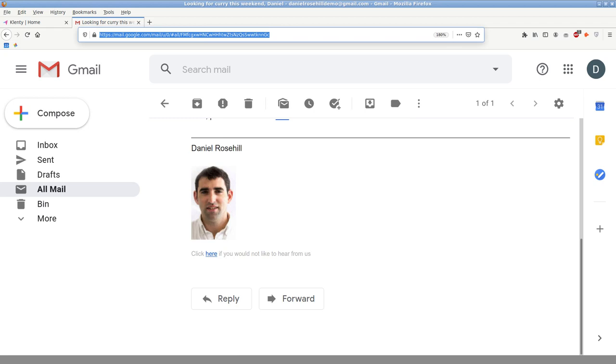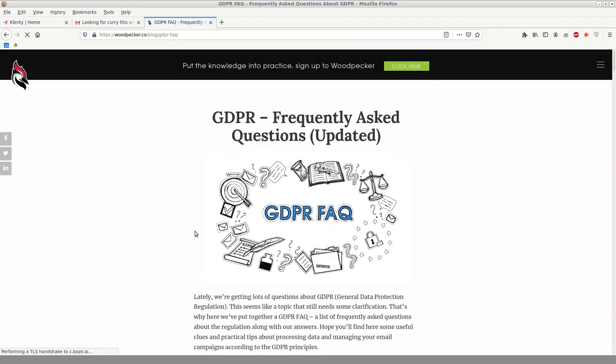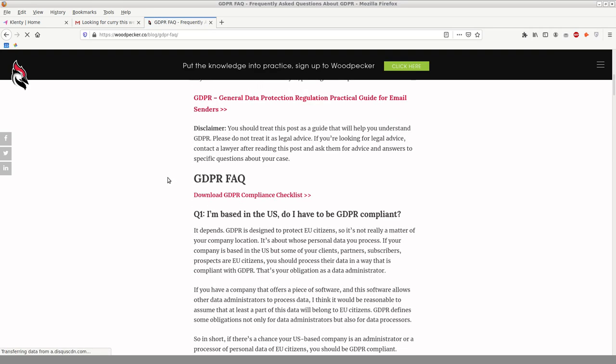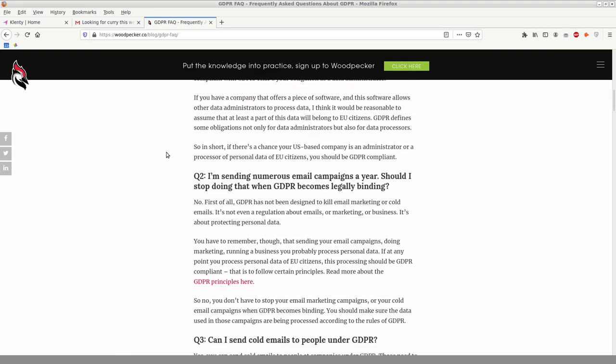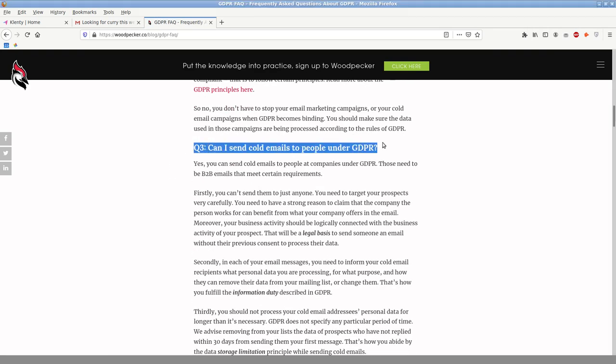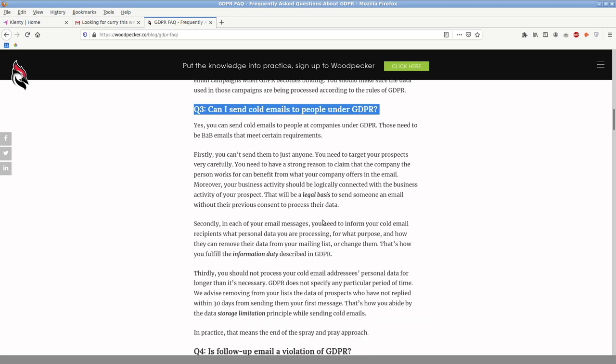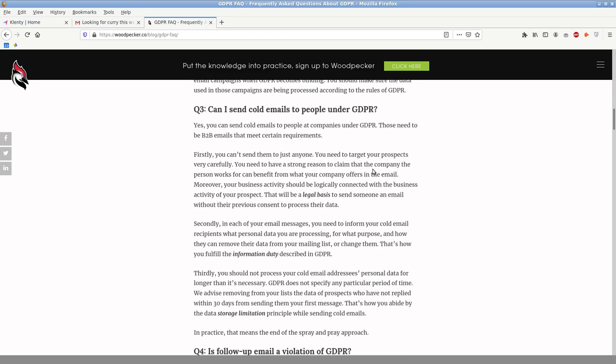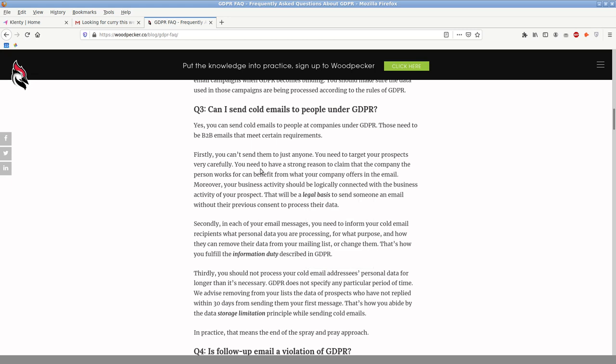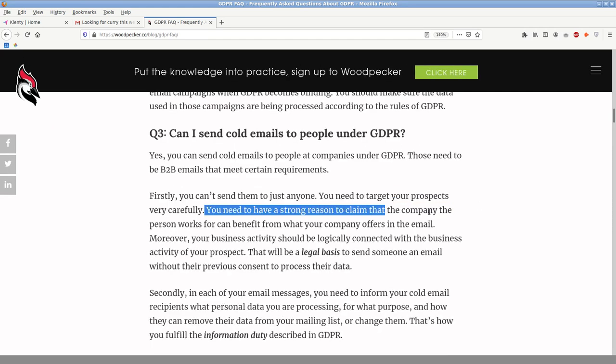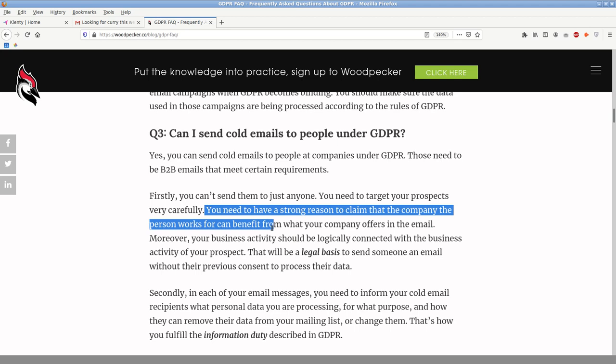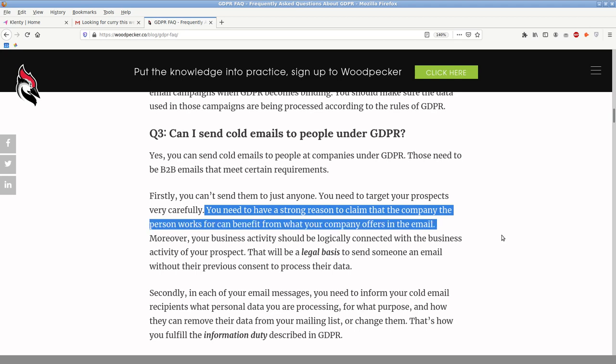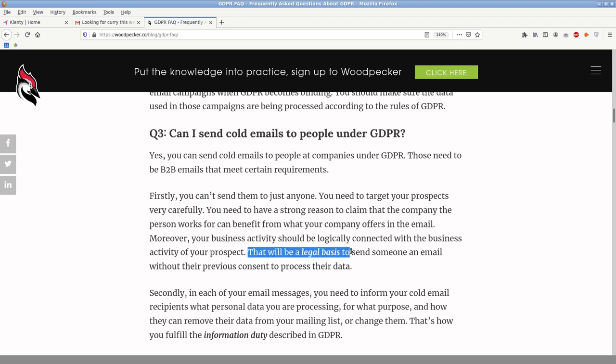Woodpecker actually have a good resource about this. This is the Woodpecker resource. Just about GDPR FAQ asking how cold email, this Q3, can I send cold emails to people under GDPR remaining in compliance with GDPR. Is follow-up email a violation of GDPR? I'm just going to actually run through this quickly because it's very relevant and important to anyone doing cold emailing. As it says, firstly, you need to target your prospects very carefully. You need to have a strong reason to claim that the company, the person works for can benefit from what your company offers in the email. That would be legal basis to send someone an email without their previous consent to process their data. So that's very important. So that's as I said, firstly, when I'm doing this, when I'm using Clenty, I'm looking for specific agencies, types of agencies who I might be interested in writing for. And I do spend quite a lot of time looking at their websites and thinking what they do, does that align with what I do? It's basically not that cold really. And then putting those emails in. So that's number one.